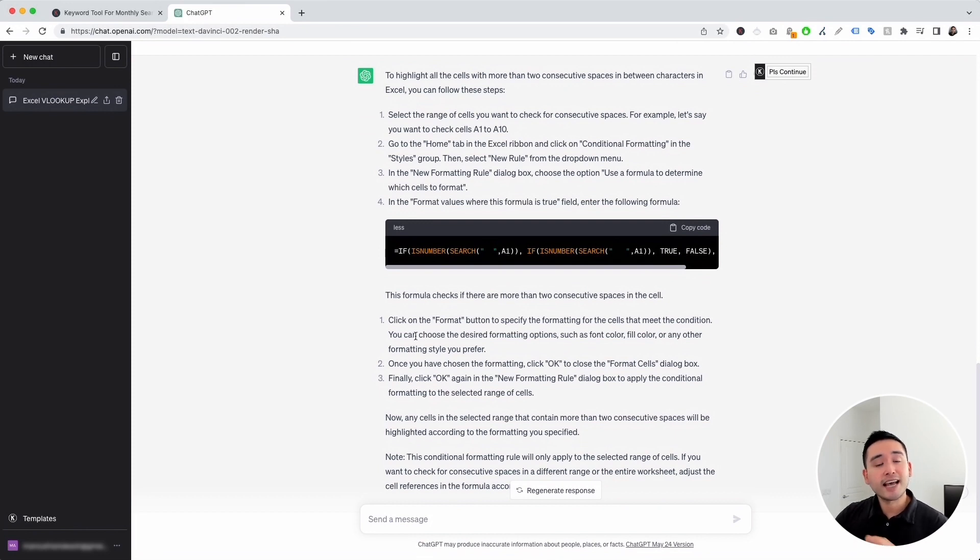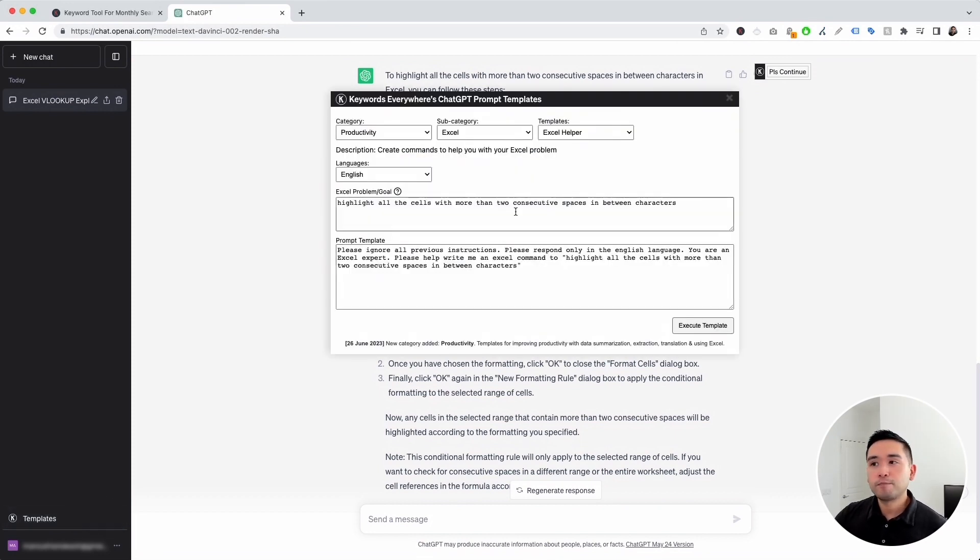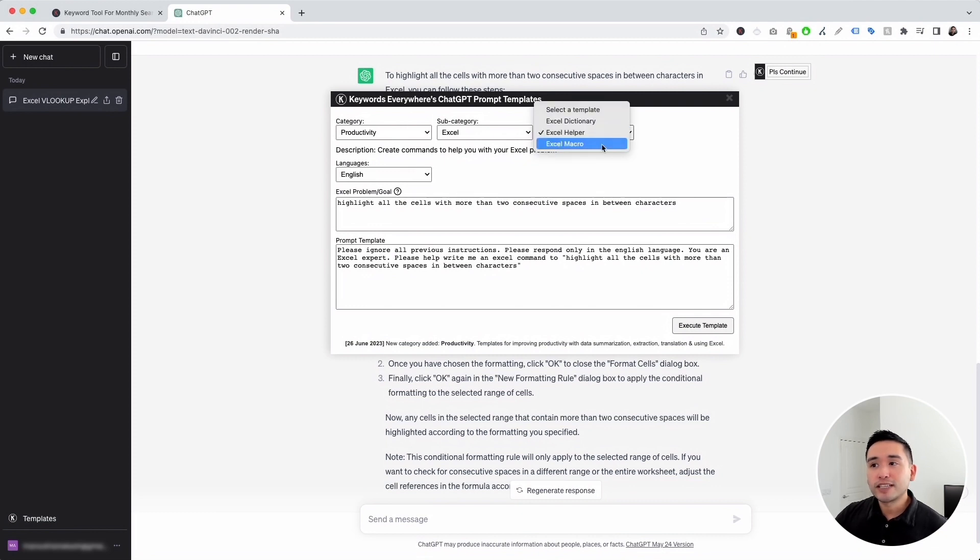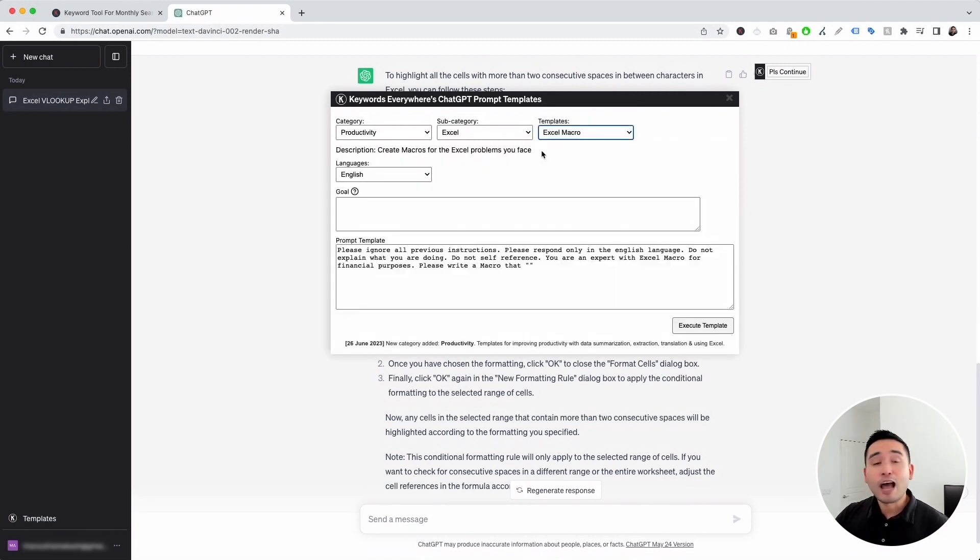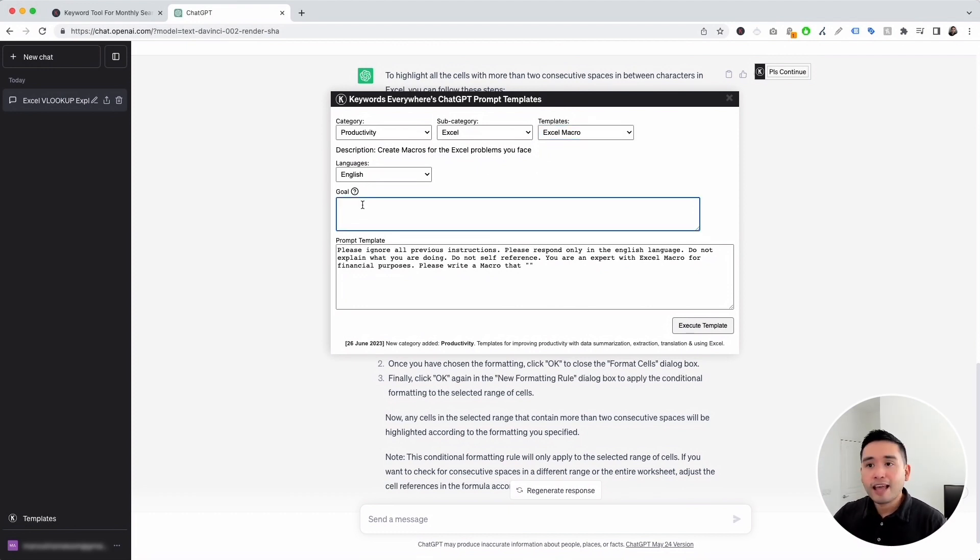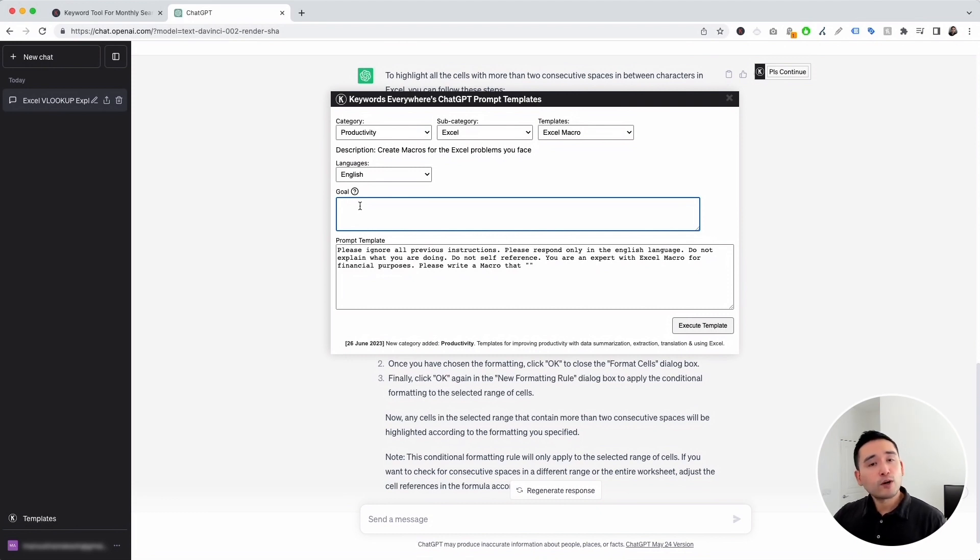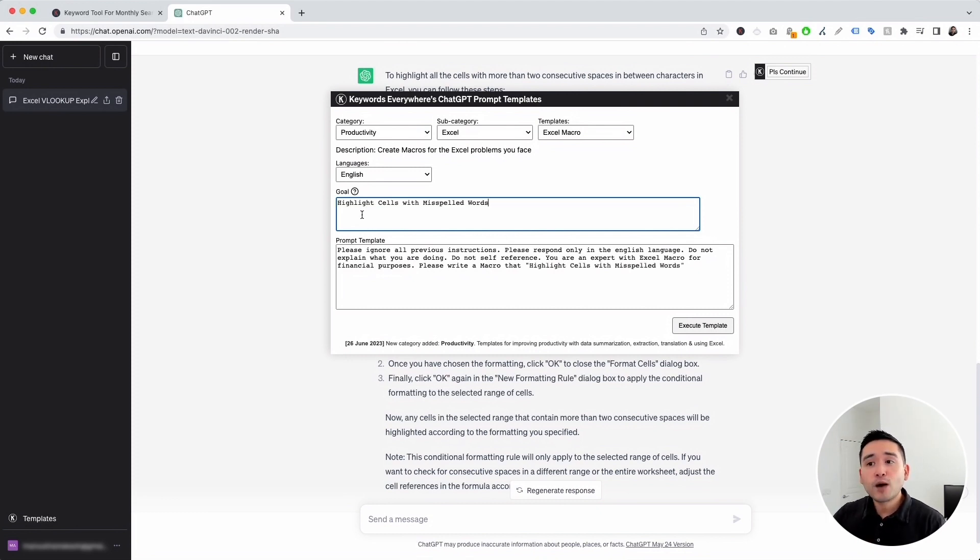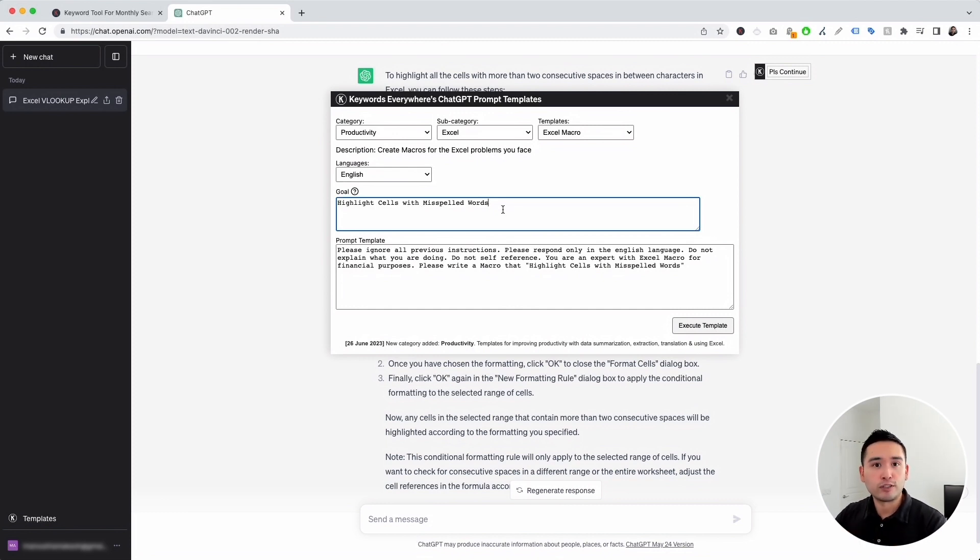So let's go to the next Excel prompt template. Let's click on this templates button. And for the templates drop down, let's click on Excel macro. Now this template will help us create macros for the Excel problems that we are facing. And this is where we add our goal.